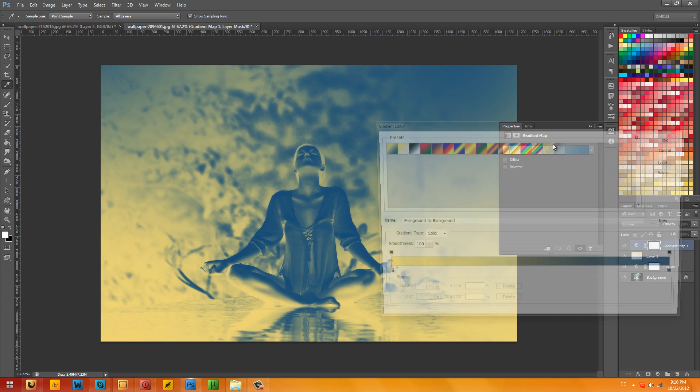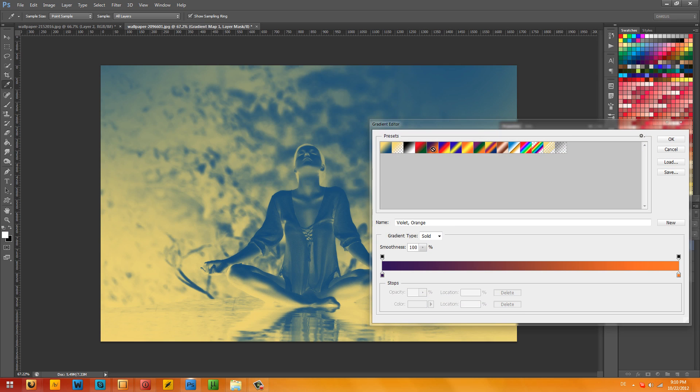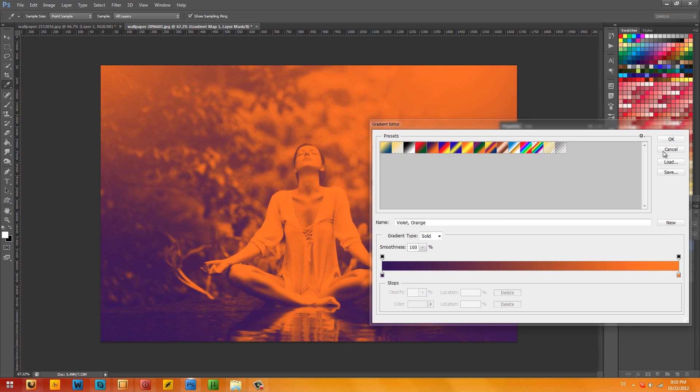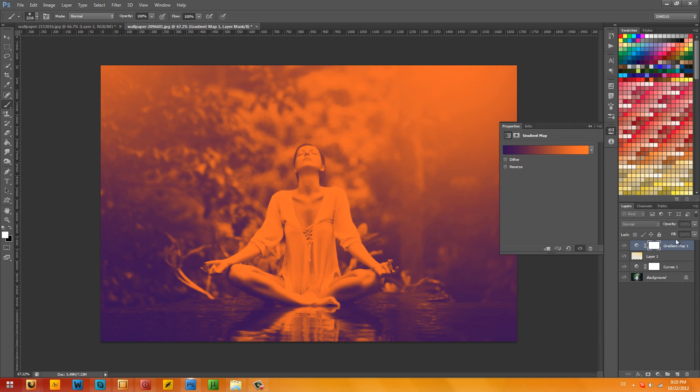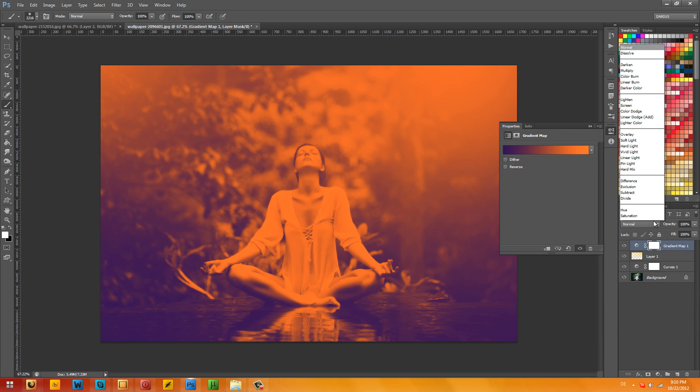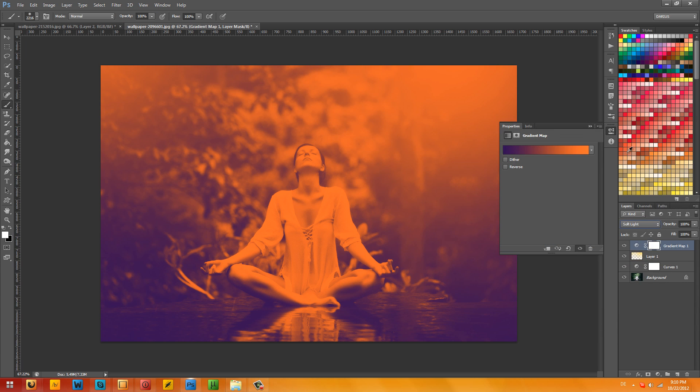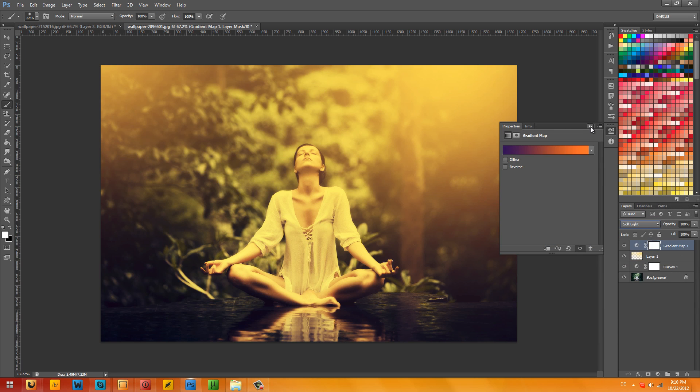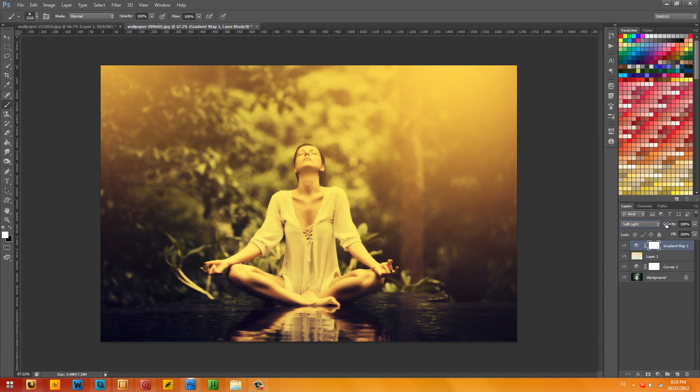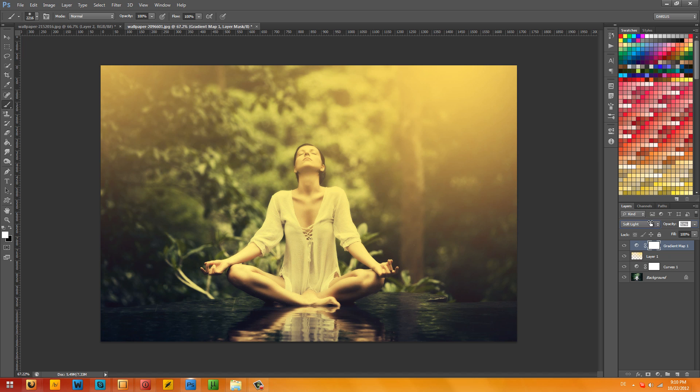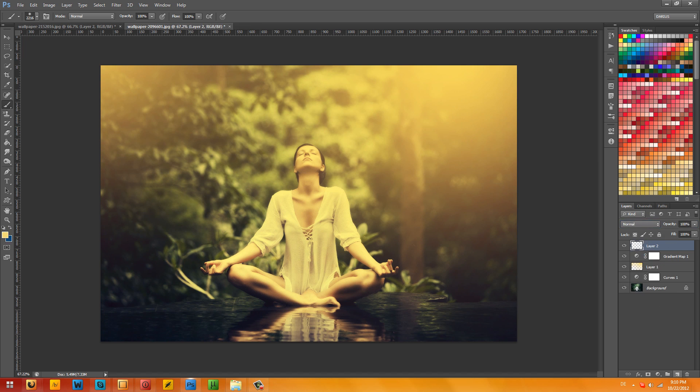Now let's add some color gradients. Gradient map, and then select the default violet and orange gradient map. Now go to soft light. Check that out, that looks fantastic. Let me just lower the opacity just a bit. 62% should do.